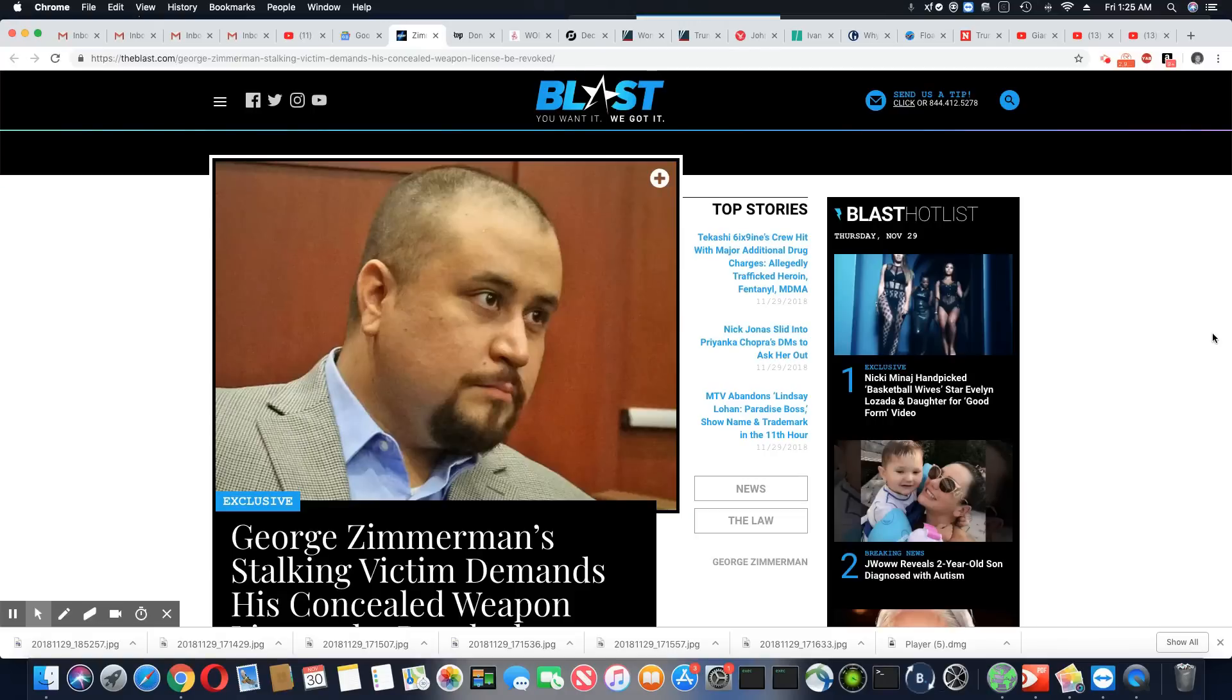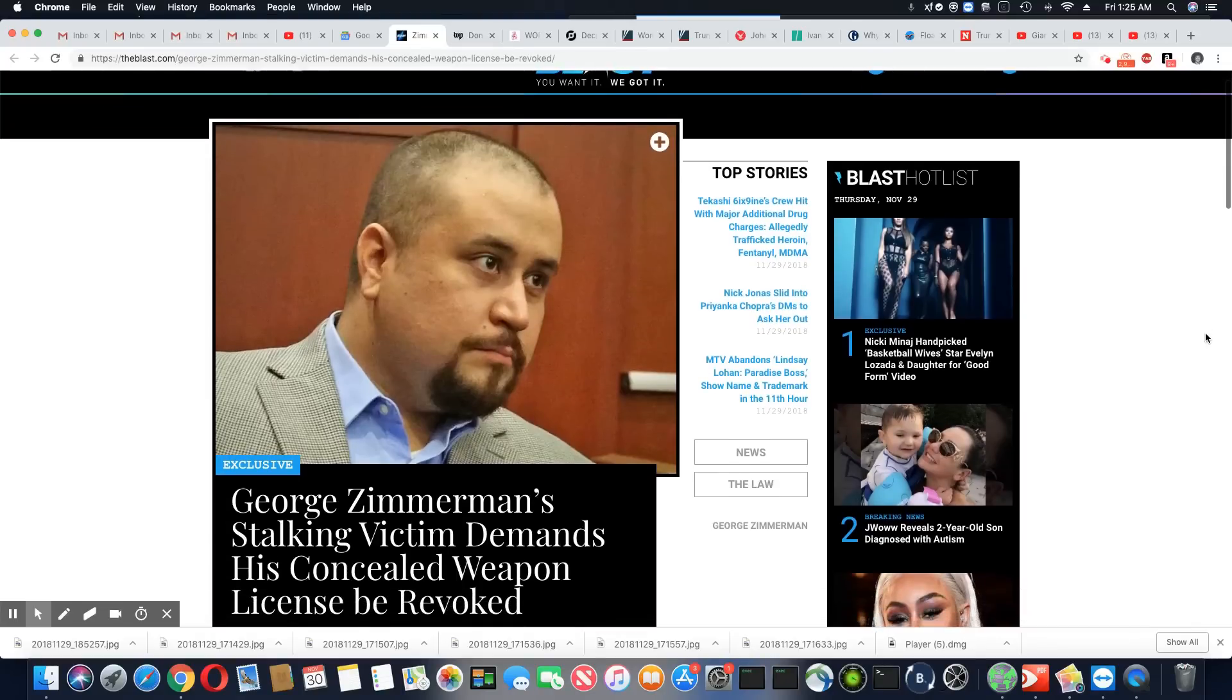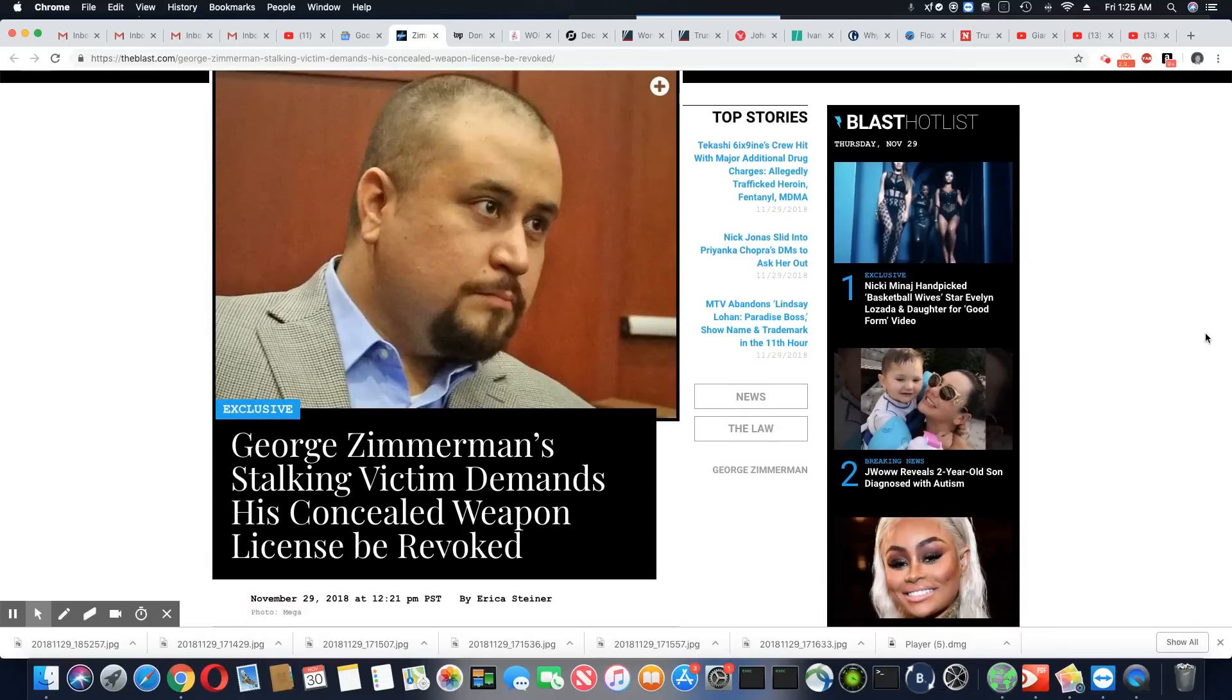Ladies and gentlemen, this is an article that came out in The Blast, November 29th, 2018. George Zimmerman's stalking victim demands his concealed weapon license be revoked.